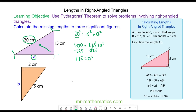To work out A, we take the square root of both sides, and the square and the square root will cancel, so the length of A will be the square root of 175, which is approximately 13.2cm.